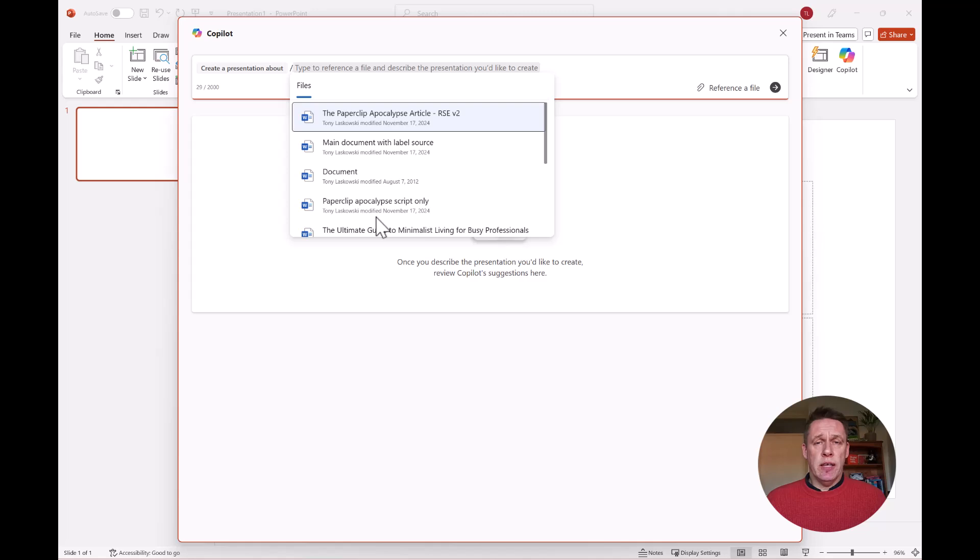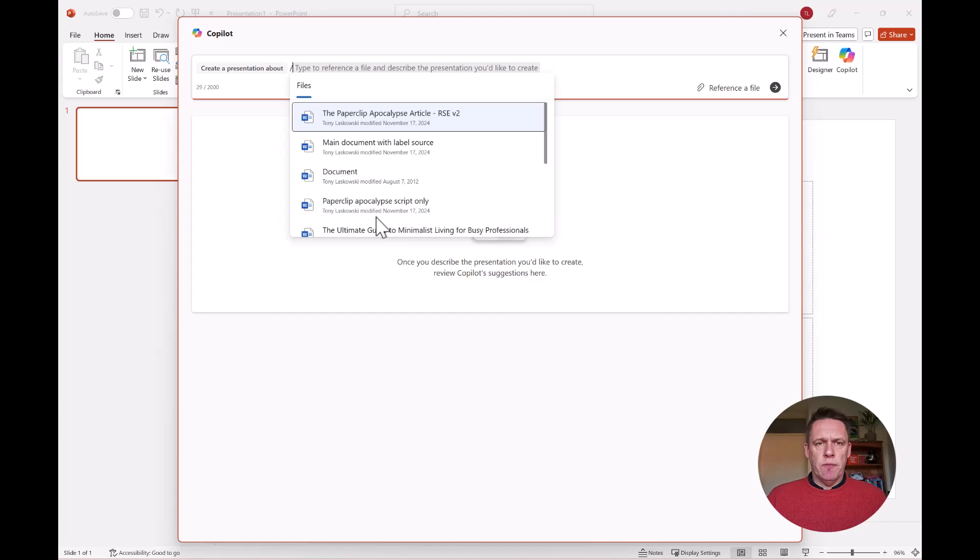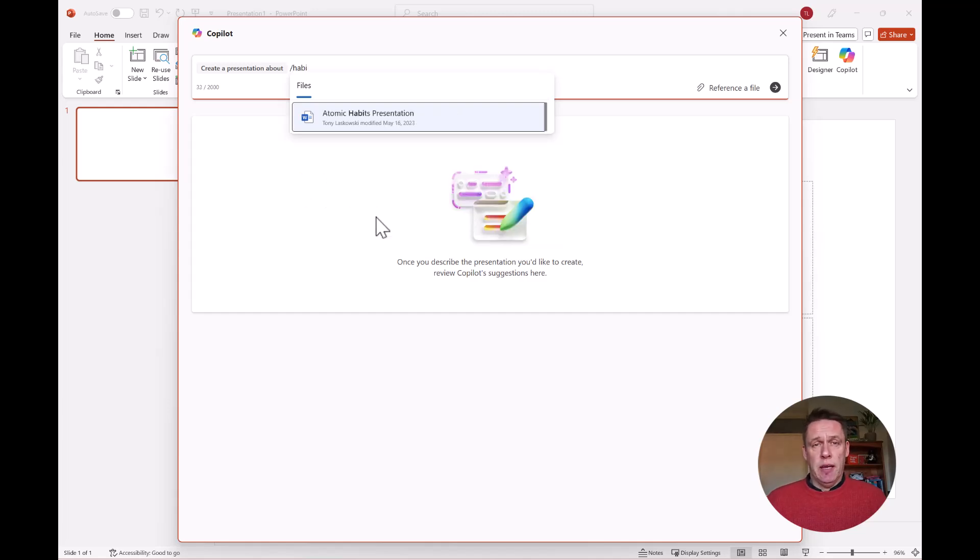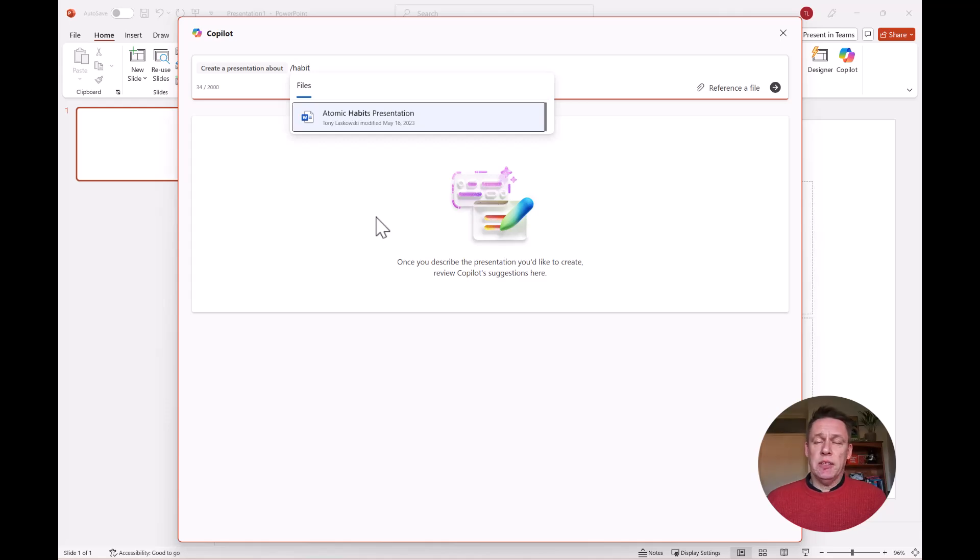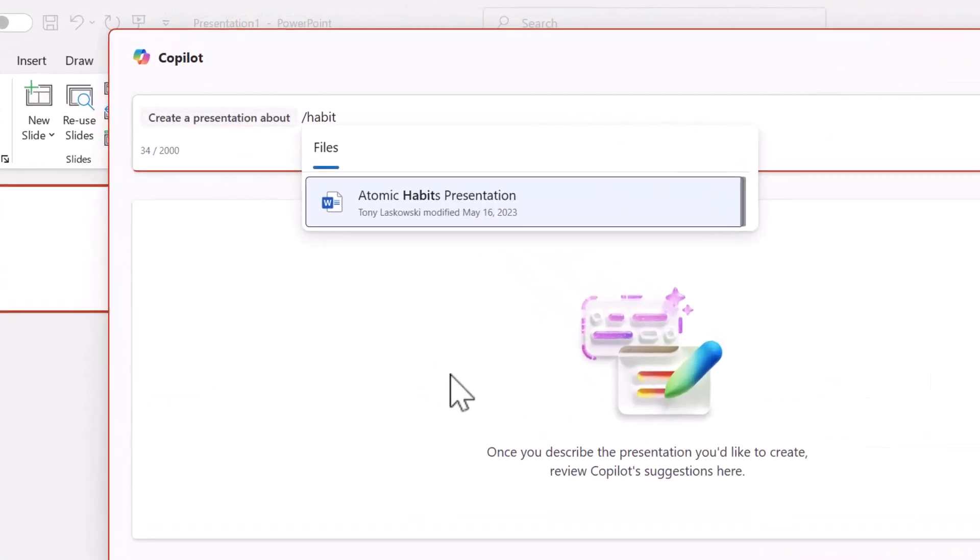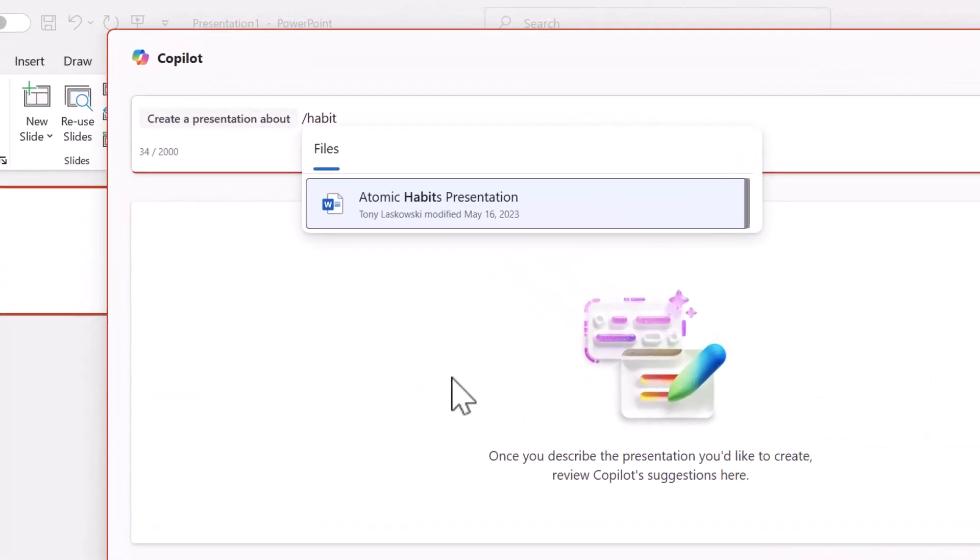If the file that you're after is not on this list, you can simply just start typing the file name. For example, I type in habits and here I have a document on the topic habits presentation. And as you can see here, the word habits doesn't have to appear at the beginning of the file name. As long as it appears somewhere, it will find it.